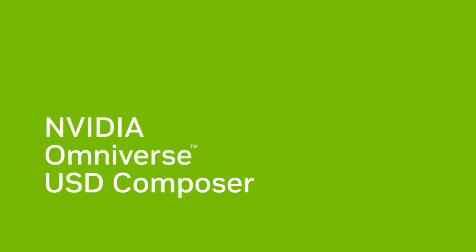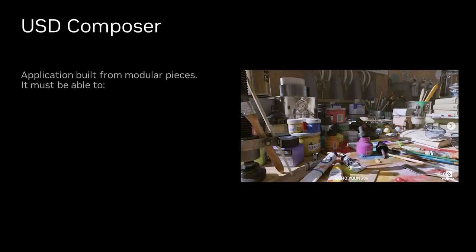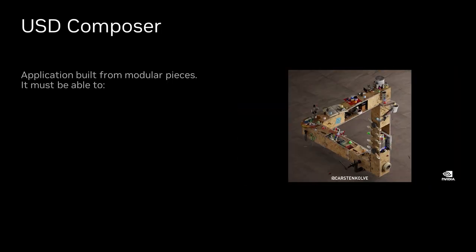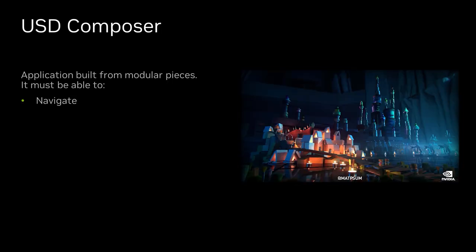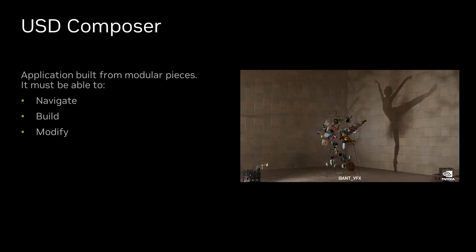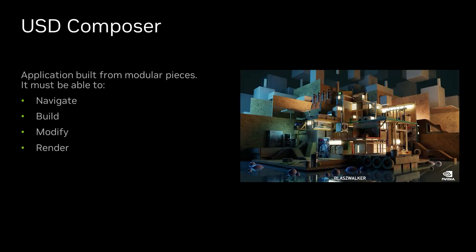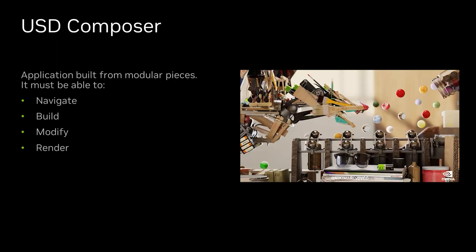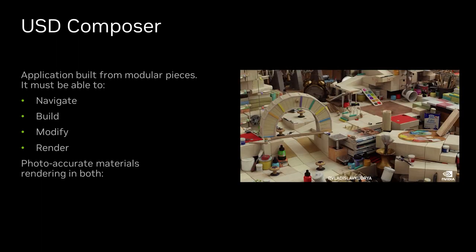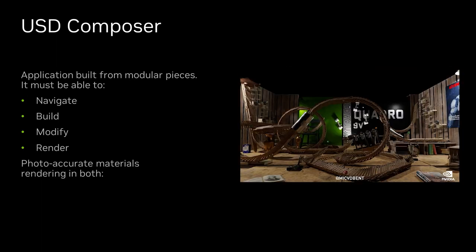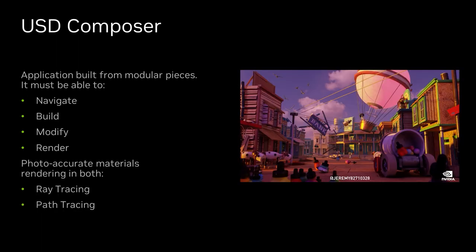Let's take some time to learn what USD Composer is. We needed an application that allows us to navigate, build, modify, and render 3D content all in breathtaking photorealism with photo-accurate materials in both ray tracing and path tracing. And beyond that, we needed tool sets for animation and physics simulations, as well as visual scripting for adding logic to our scenes.